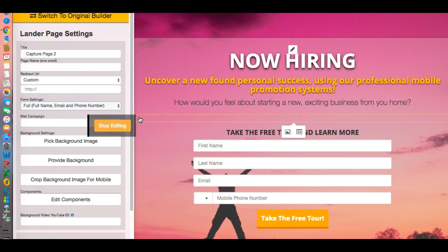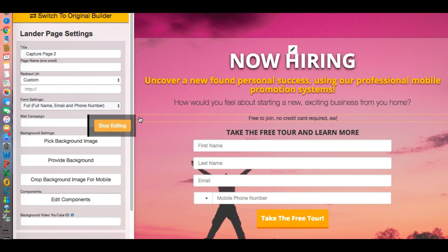Let's edit this and put something a little different here. Let's say: 'Free to join, no credit card required, earn residual income.' Stop editing.